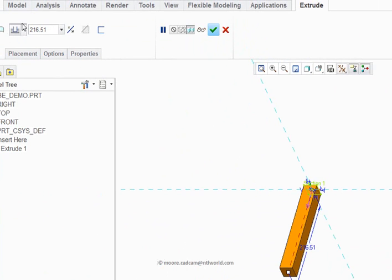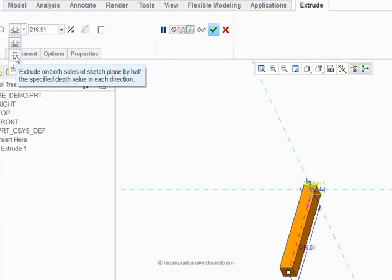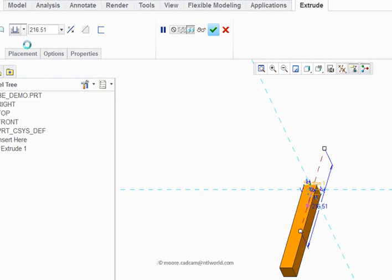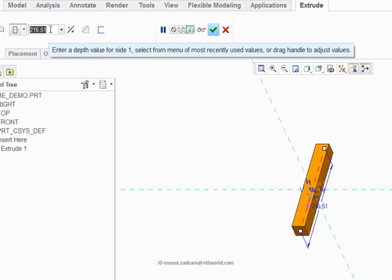Now we want the extrusion to be equal about that section. So I select this icon to extrude on both sides of the sketch plane. And it divides up the size we want. So click on that.